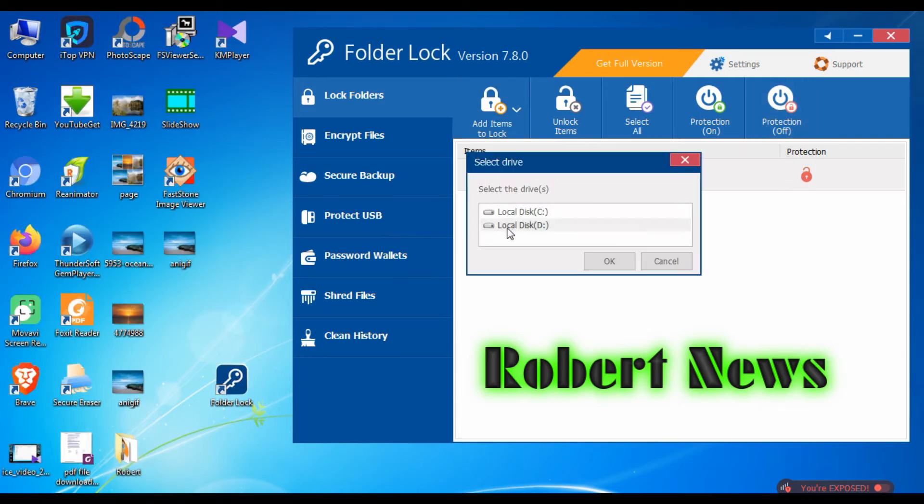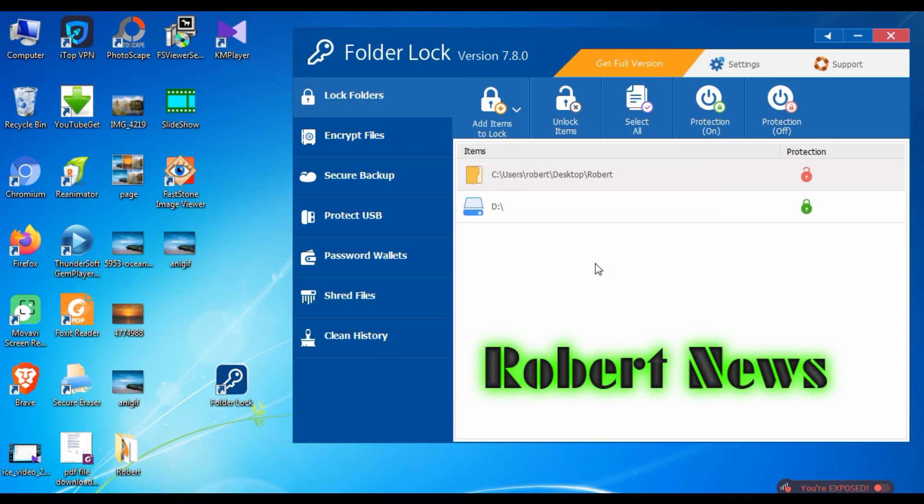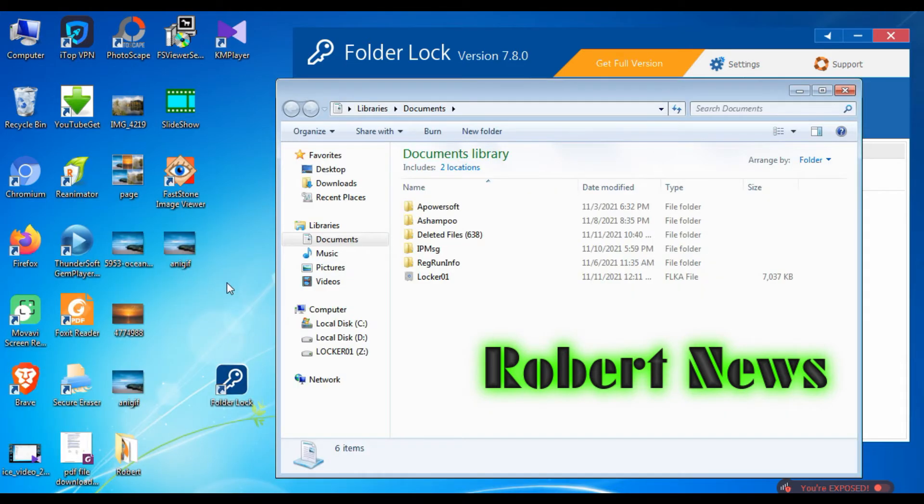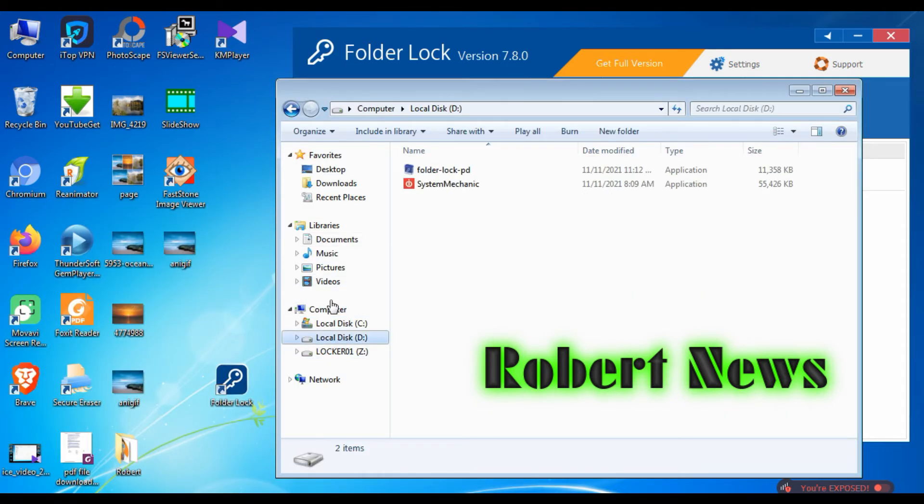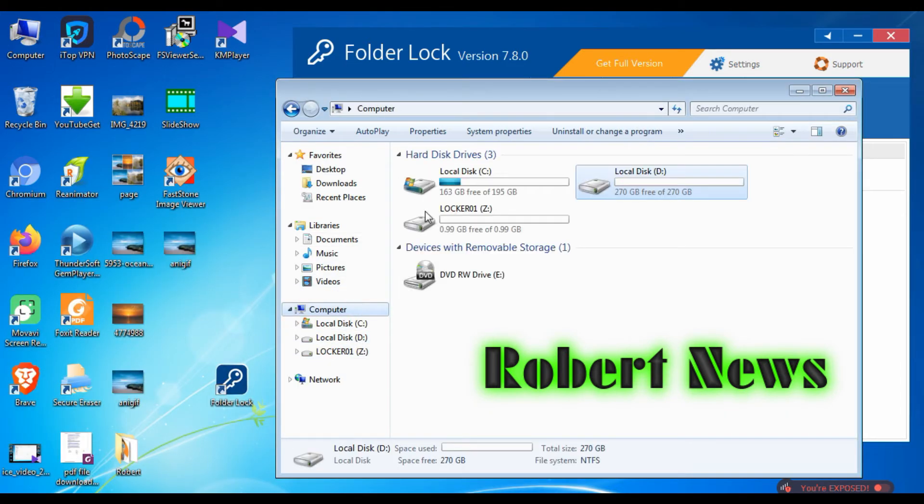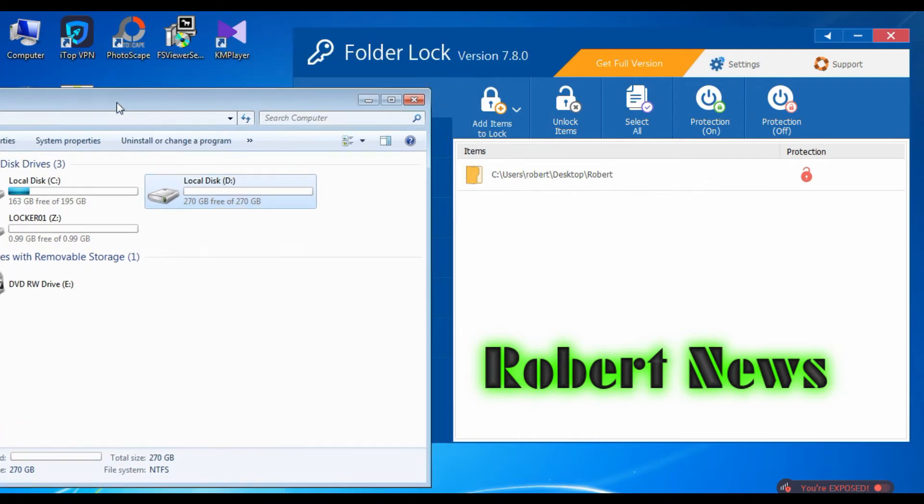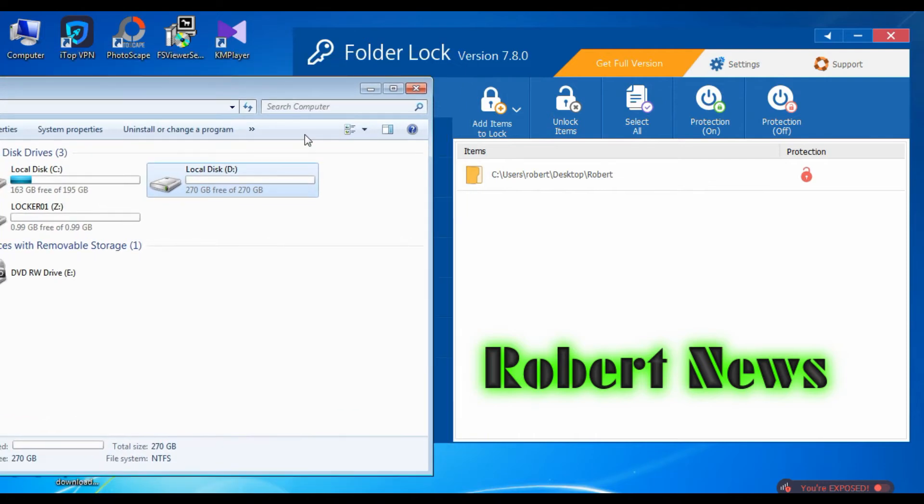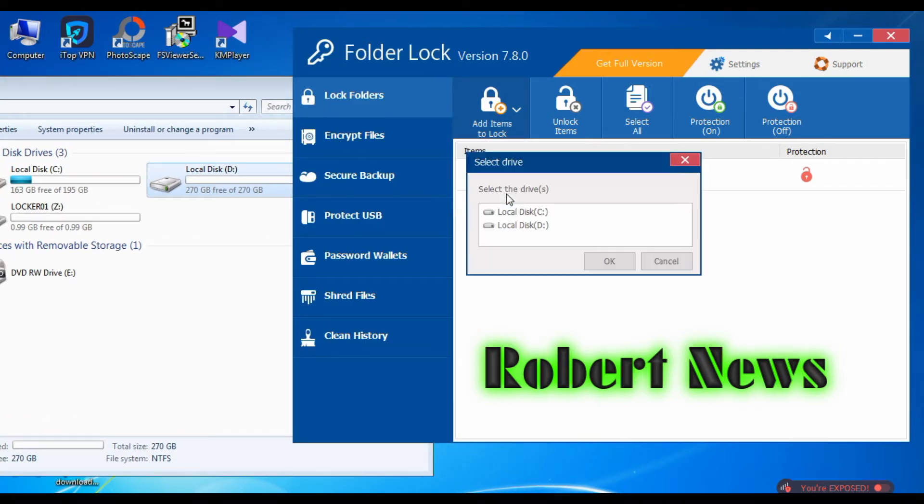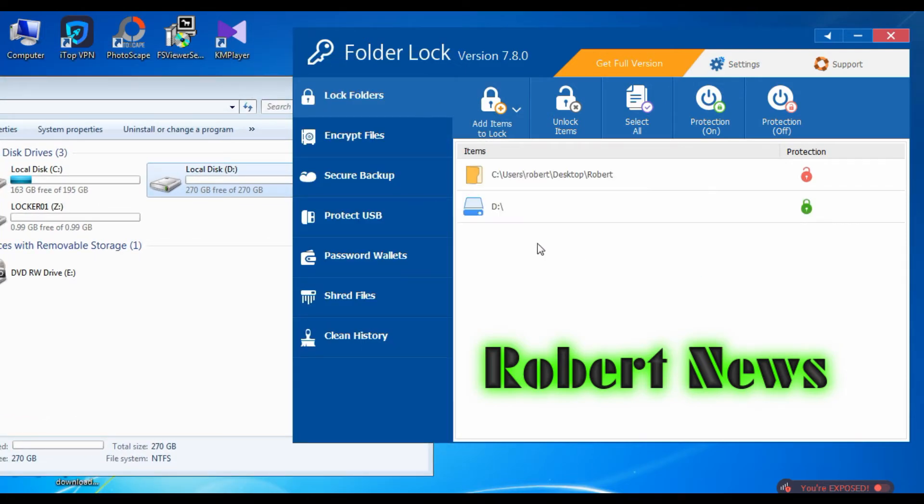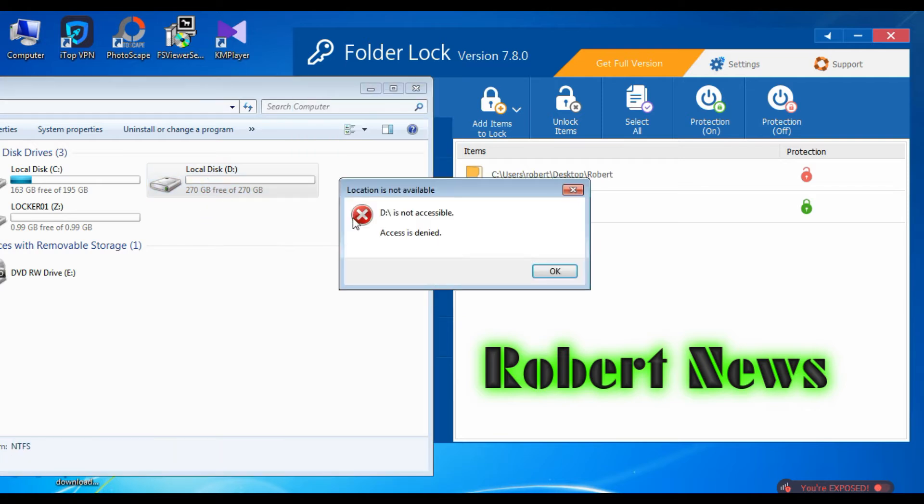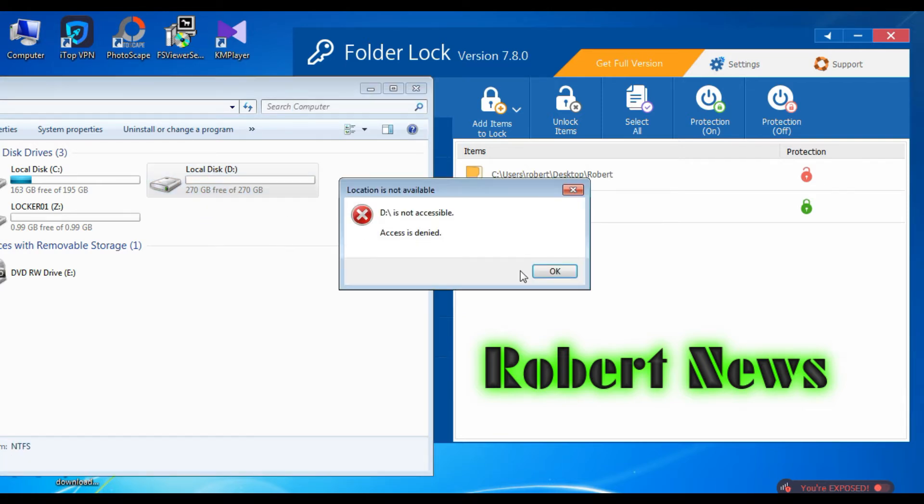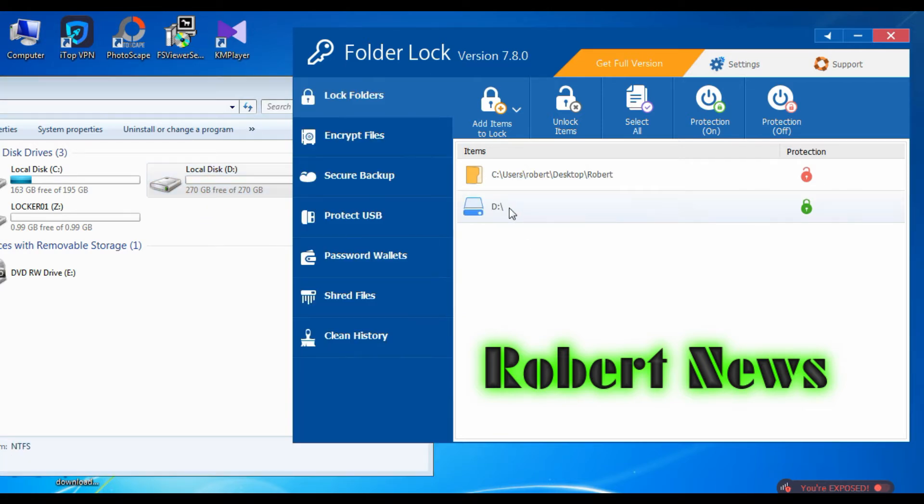This folder I created on desktop. Same way you can create files or folders in C drive, D drive, or any music folder, pictures folder or documents. After that you can see options like Add, Lock, Select All. Protection is on or off. If you want to unlock that folder, just click the unlock button or right-click on the folder.